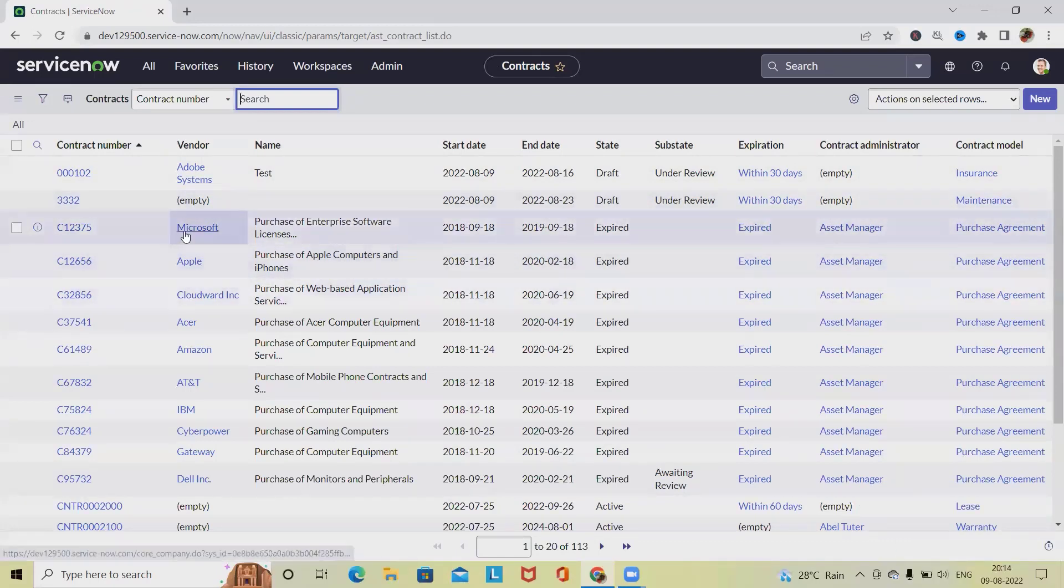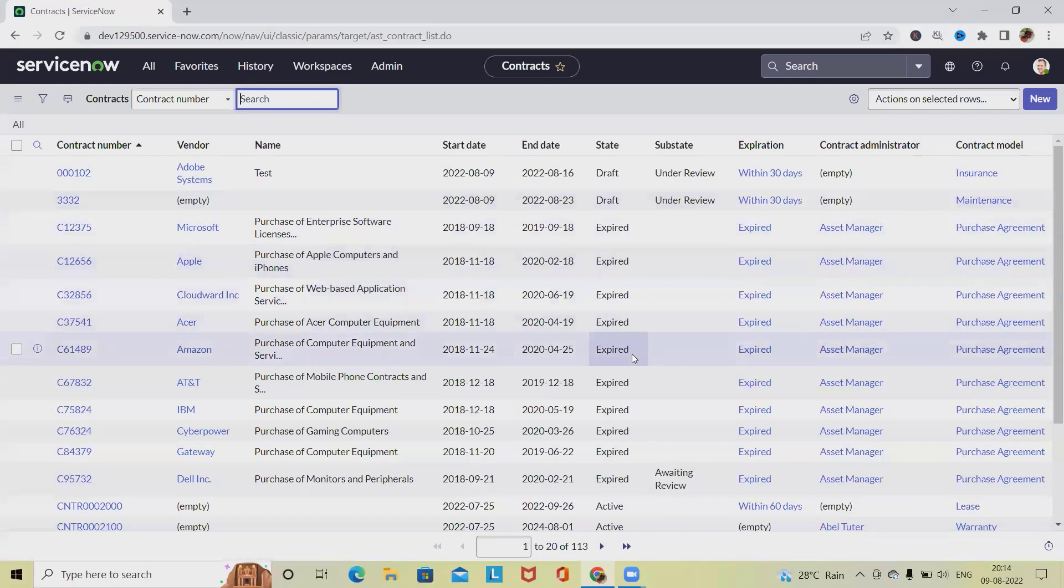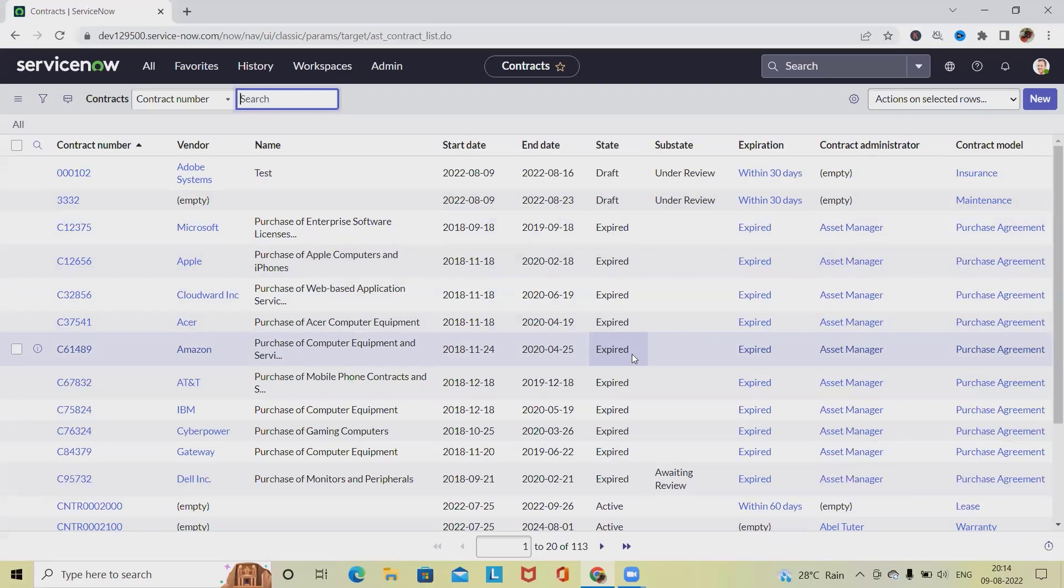That's how we can update or renew any contract in ServiceNow. We have started with the renewal process, discussed the details, the procedure of how we'll do it, and each field's detail - what we will enter in the renewal process of contract renewal in ServiceNow.